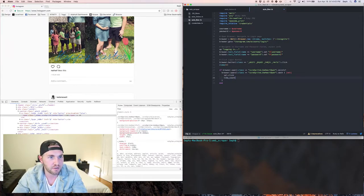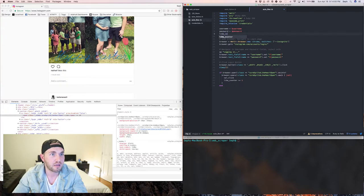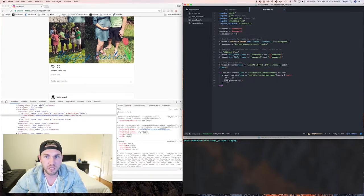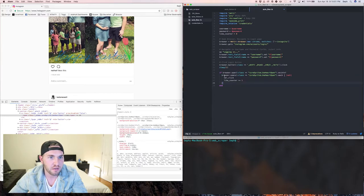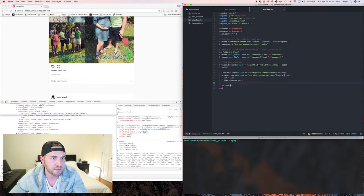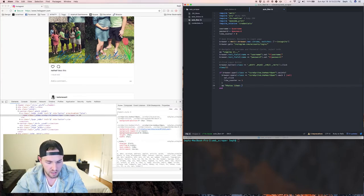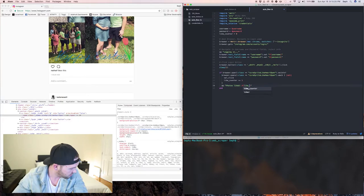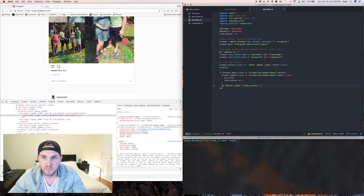We want to add a like counter at the top - `like_counter = 0` - and we'll increment it in the loop. After the dot-each loop we'll output to the console how many photos we've just liked, using the like counter variable.